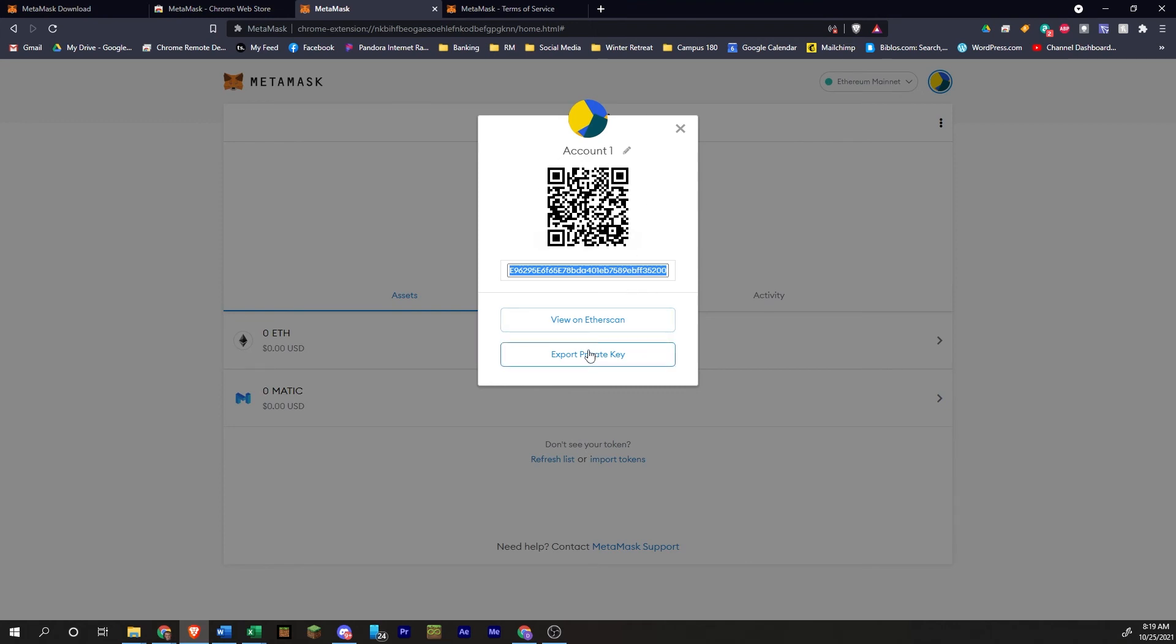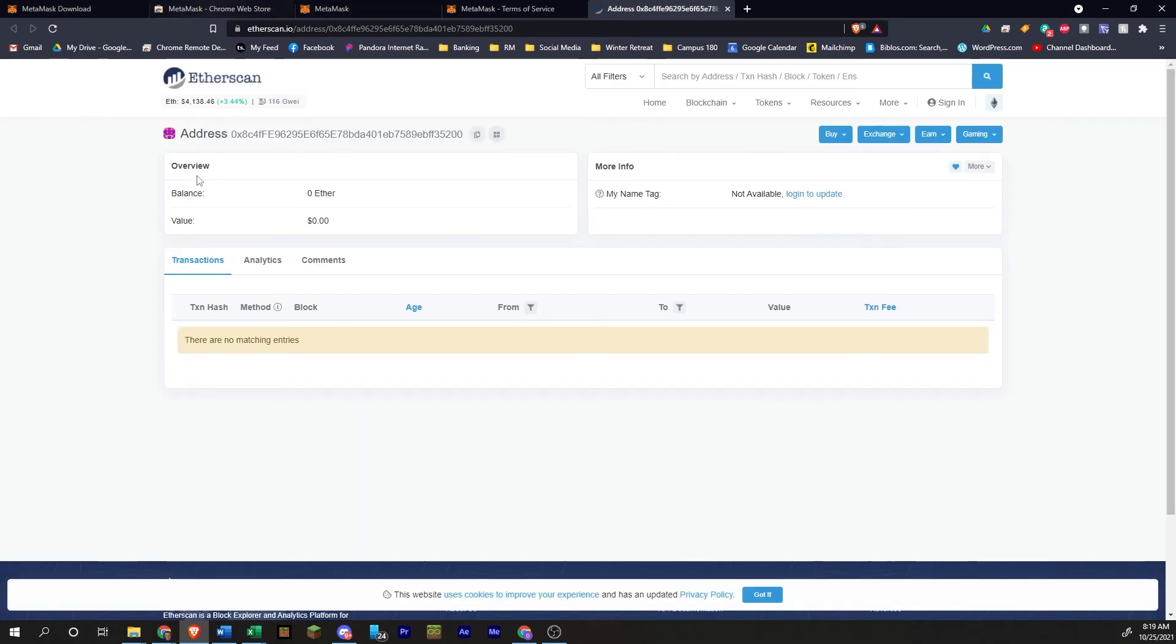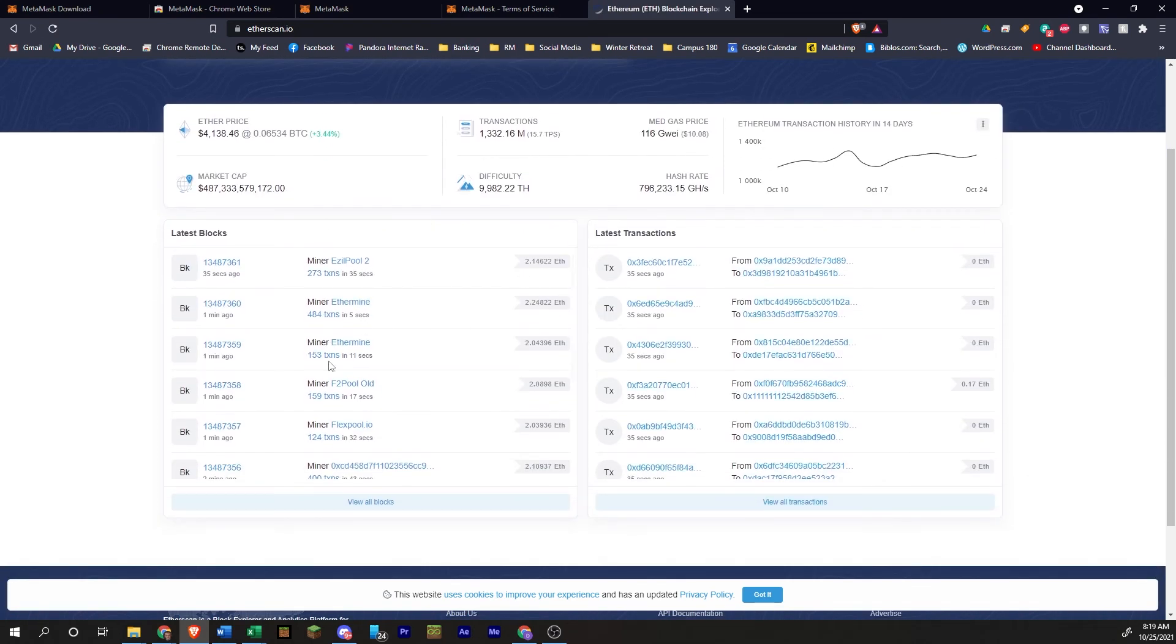You can export your private key. You shouldn't ever need to really do that. This is going to be view on Etherscan. Etherscan is a platform that tracks all the transactions that happen on the Ethereum blockchain. We just clicked on there. And so this is everything going on right now on Ethereum.